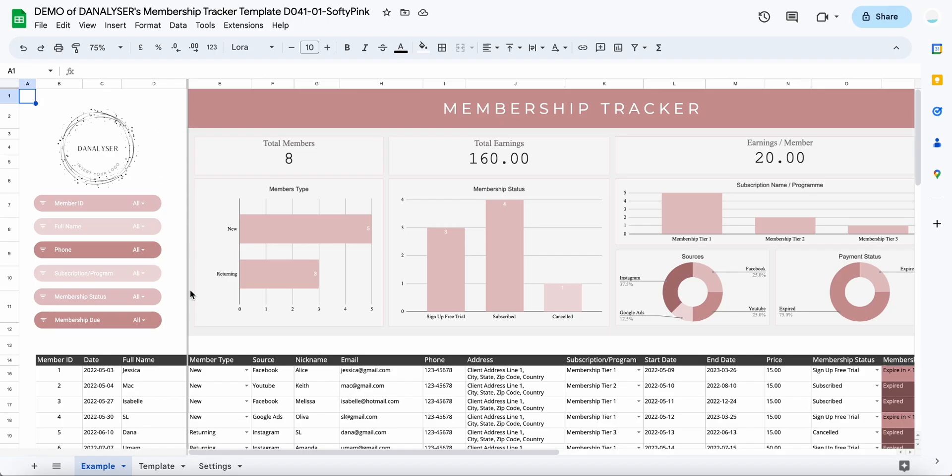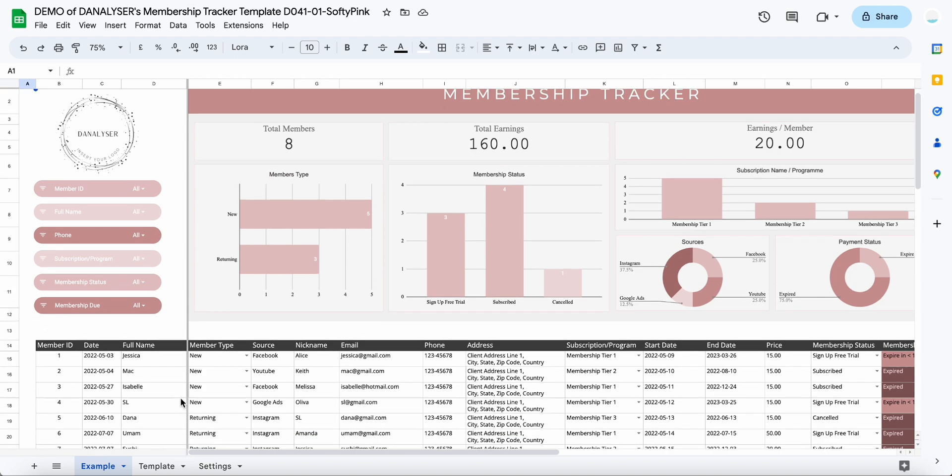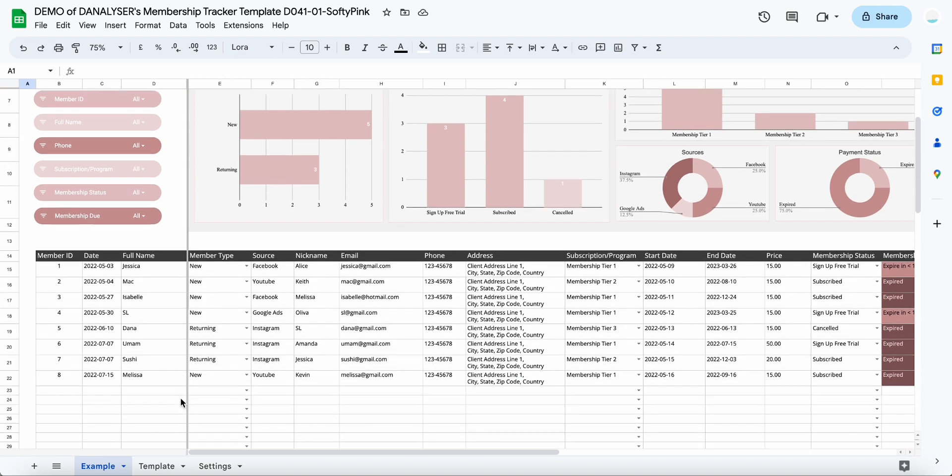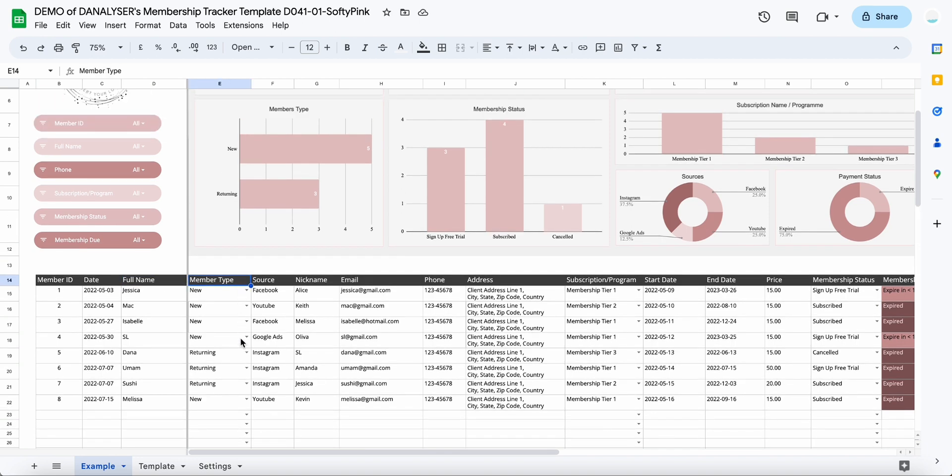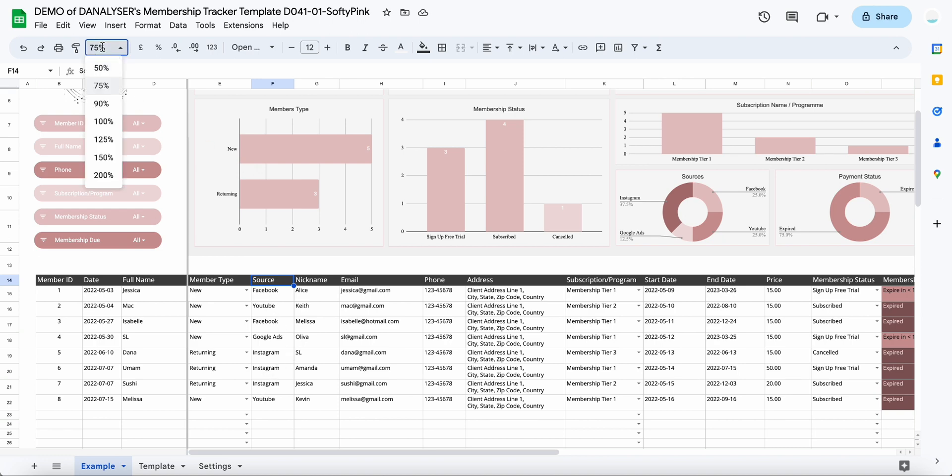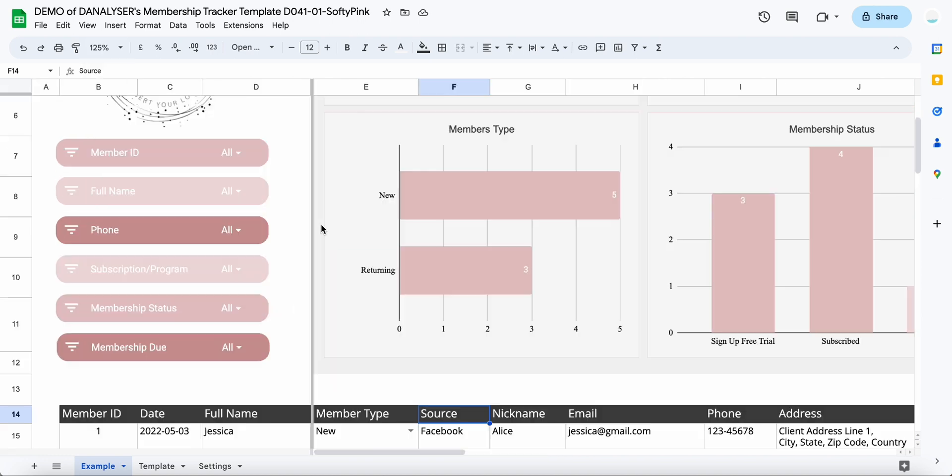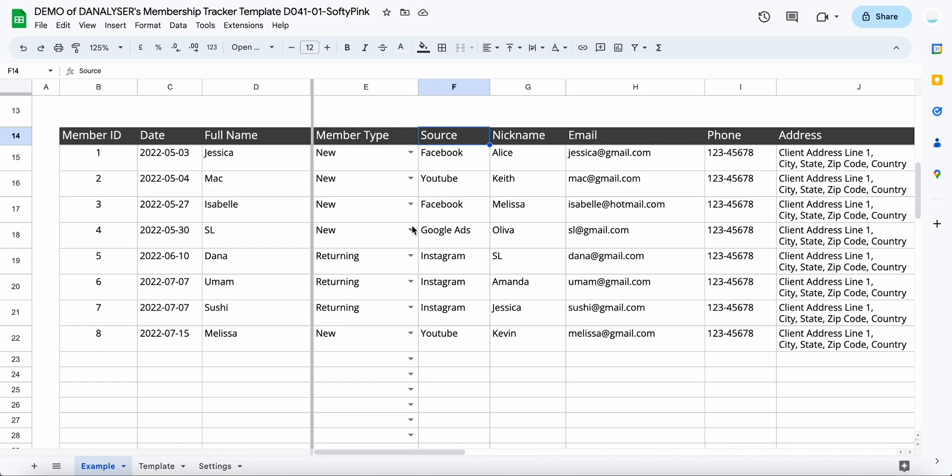First of all, we have a tracker at the bottom so you can track your members' ID if there is, and the date they enrolled, and their full name, the member type whether they are new or they are a returning member. Then where do they come from—do they come from your Facebook, YouTube, or any other sources?